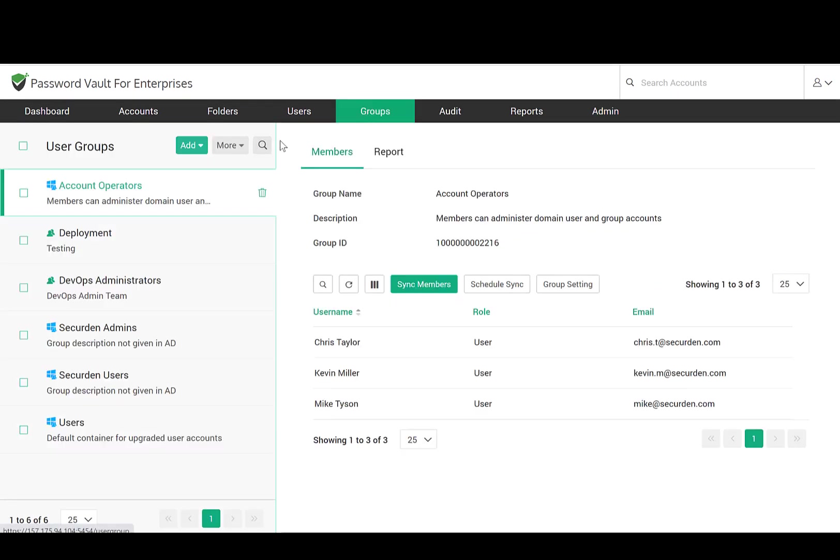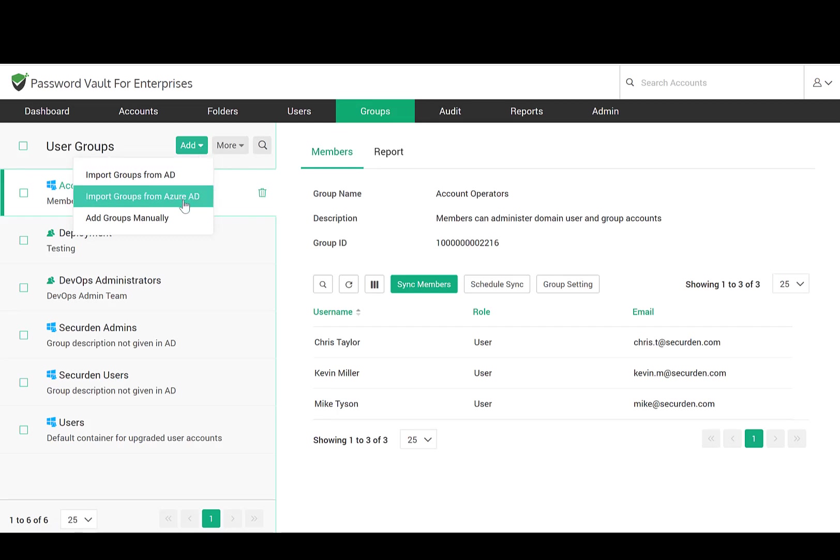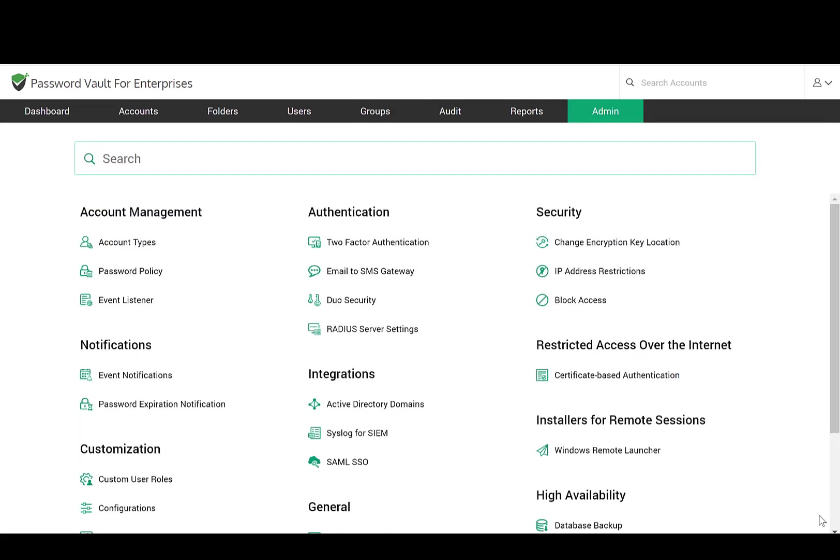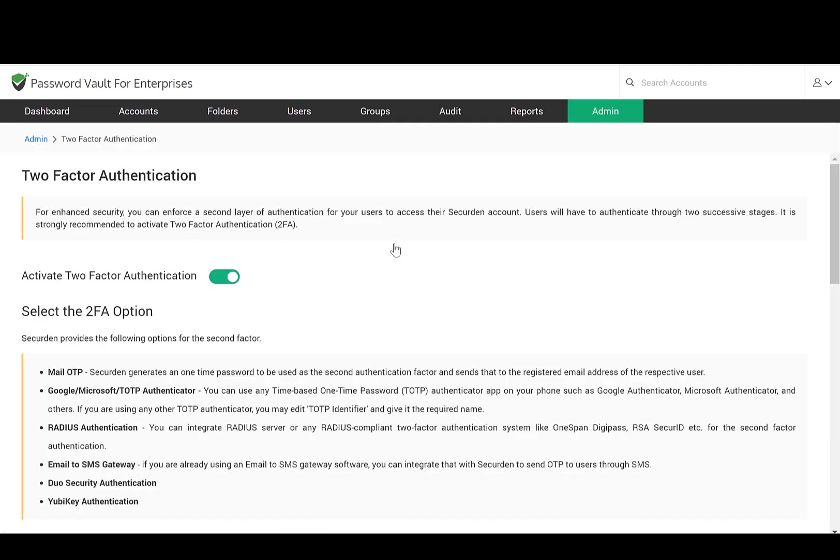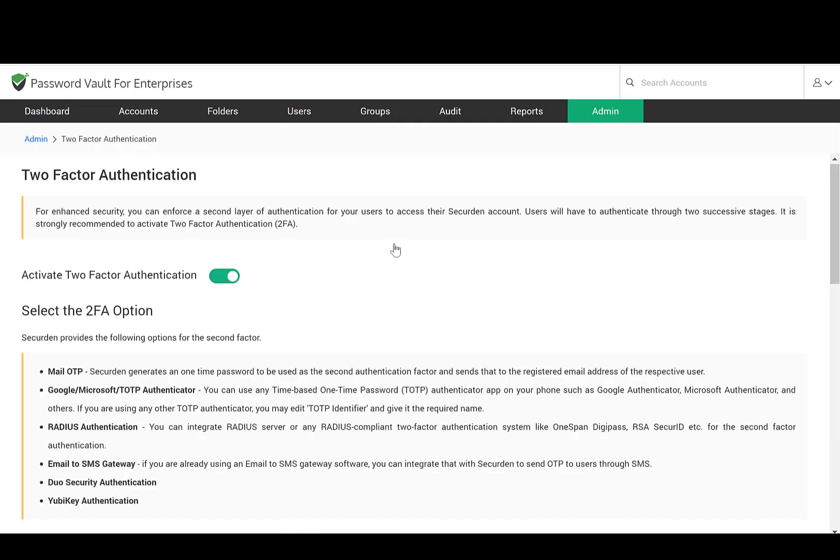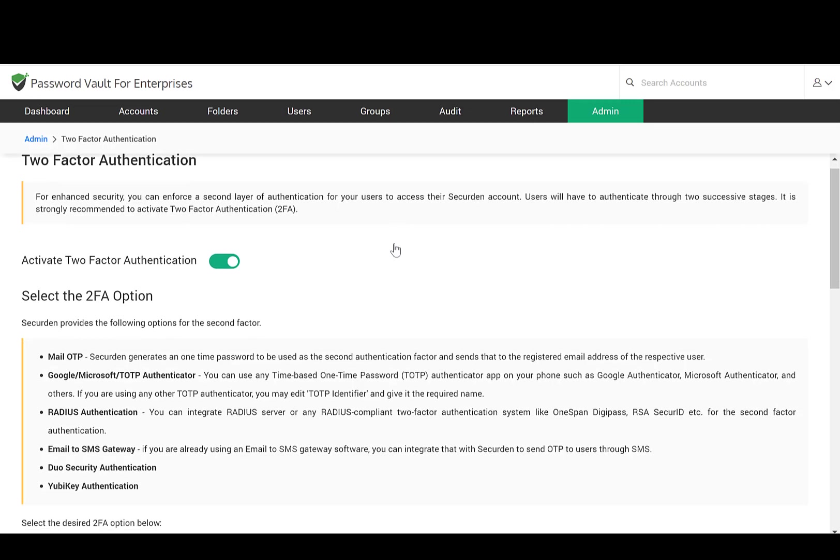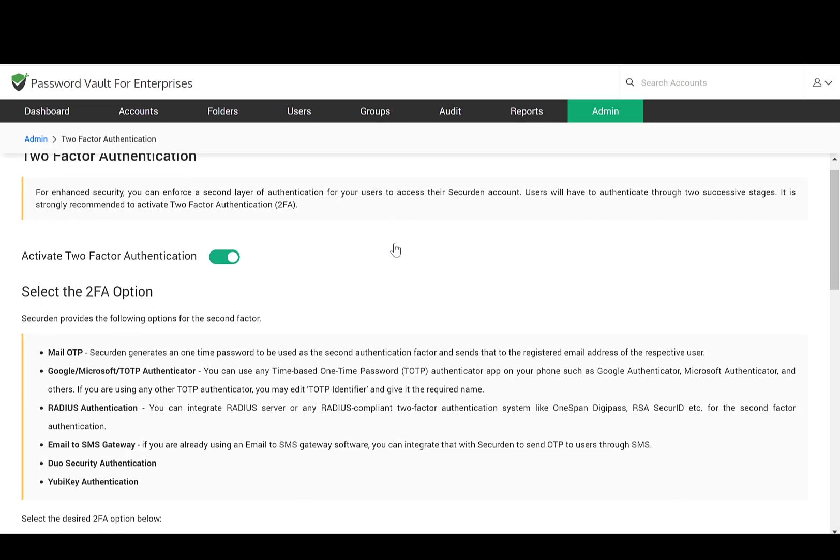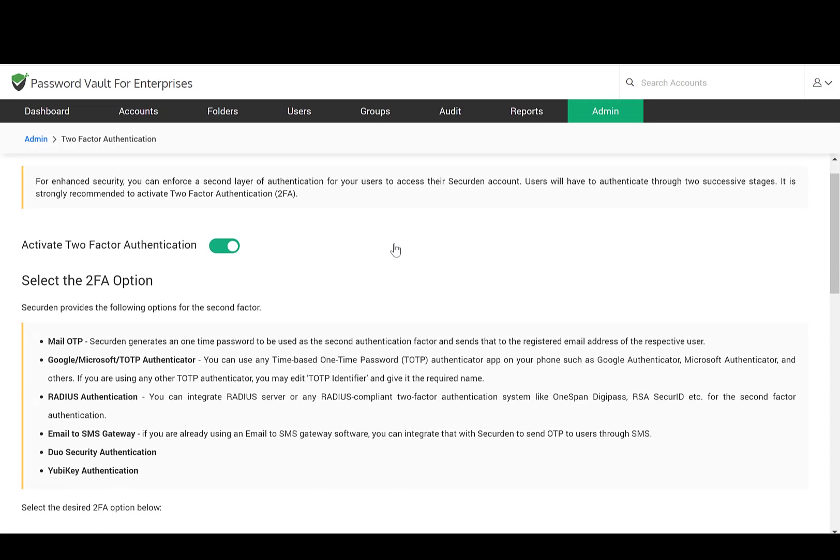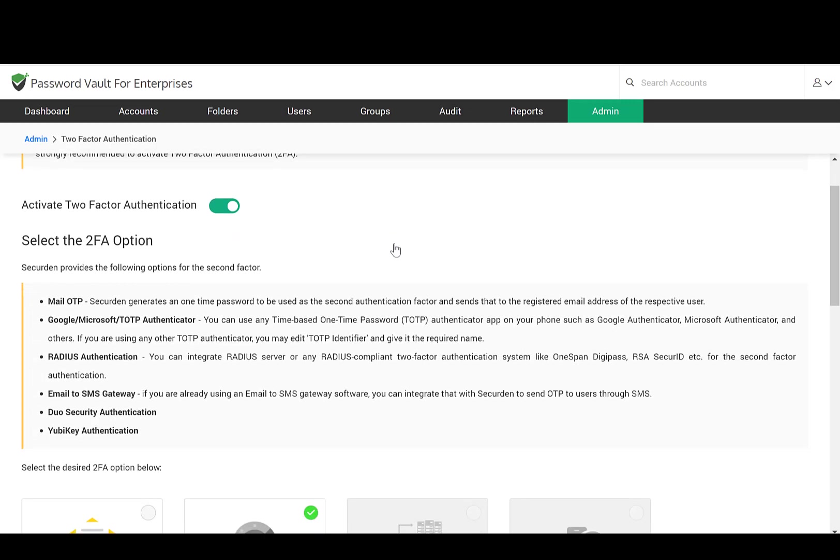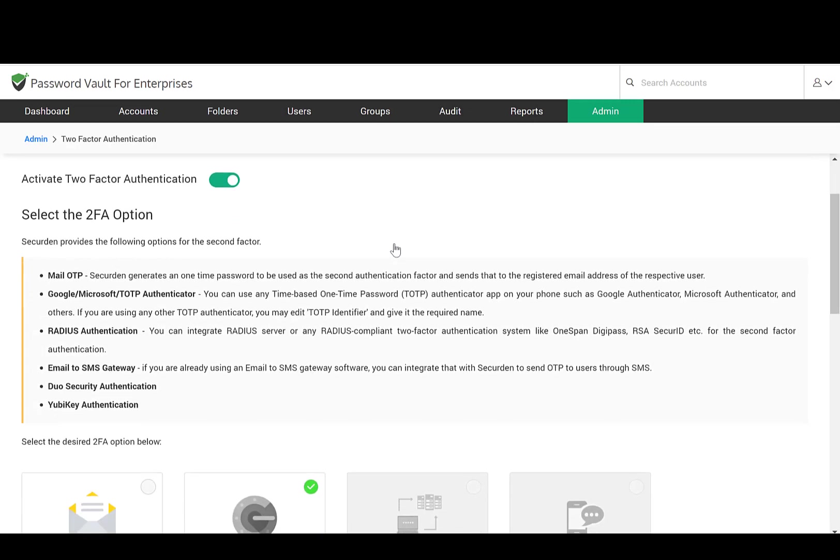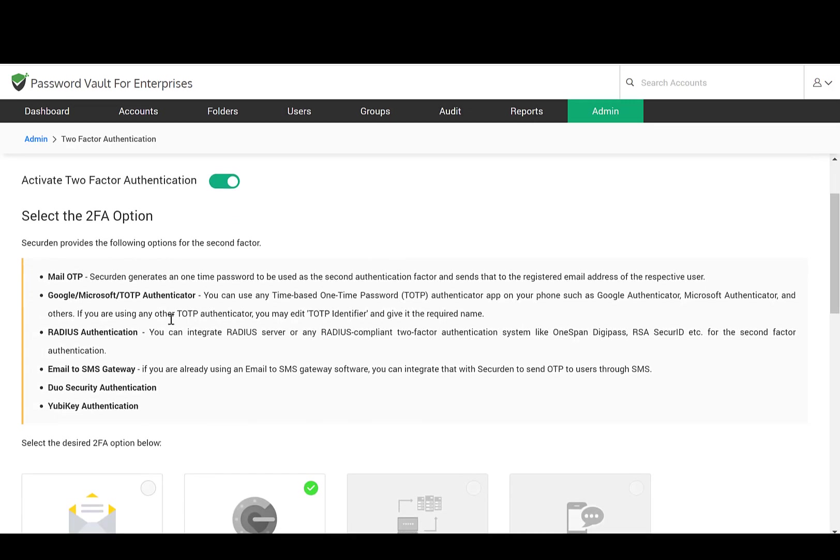You can create user groups reflecting the team structure in your organization. For additional security, you can enforce multi-factor authentication for your users. SecureDen works with a wide range of multi-factor authentication systems such as Duo, YubiKey, any radius-based authentication mechanism, or any TOTP authenticator like Google Authenticator, Microsoft Authenticator, and others. You can choose the one that best suits your requirements.